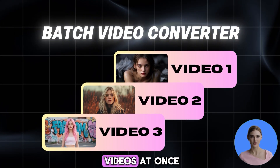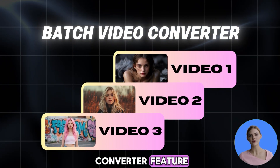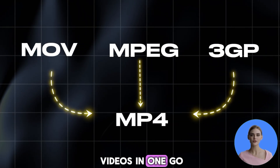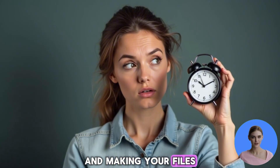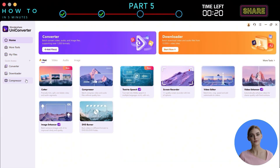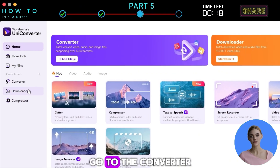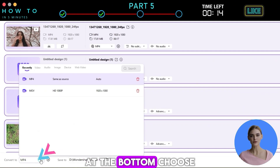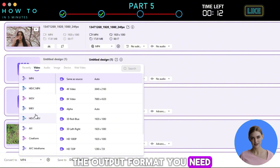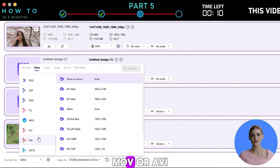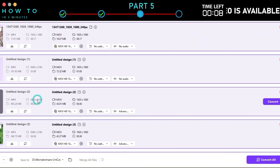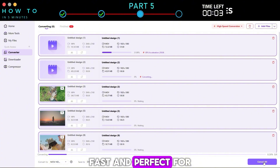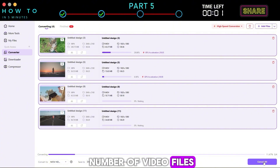Now let's convert multiple videos at once using the Batch Video Converter feature. This tool helps you quickly change the format of several videos in one go, saving time and making your files compatible with different devices or platforms. From the UniConverter dashboard, go to the Converter section and add all the videos you want to convert. At the bottom, choose the output format you need, such as MP4, MOV, or AVI. Click the Convert All button to begin the batch conversion process. It's simple, fast, and perfect for working with a large number of video files.